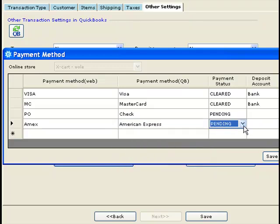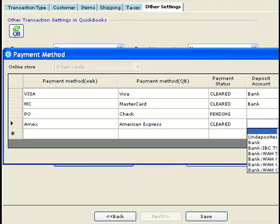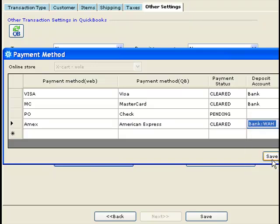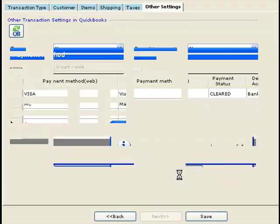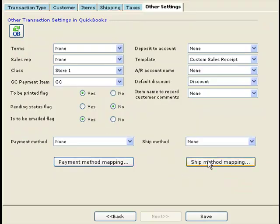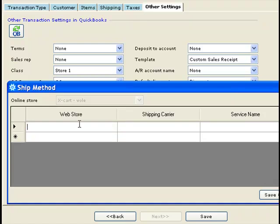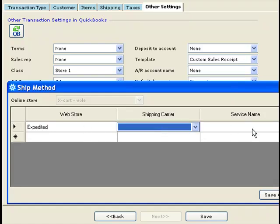For example, you can map American Express as cleared and deposit to a different bank in your QuickBooks file. Similarly, for shipping method, you can map shipping methods from your website to shipping methods in your QuickBooks file — for instance, your website calls the shipping method 'expedited' and in QuickBooks you can map it to UPS.